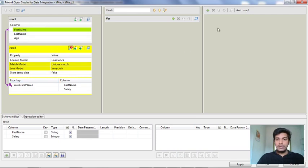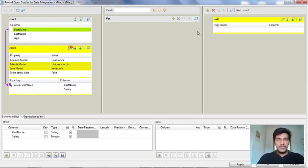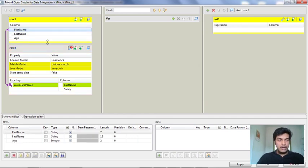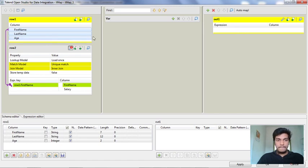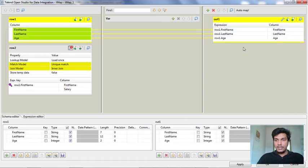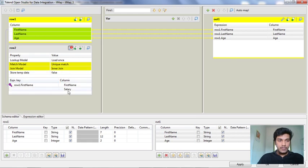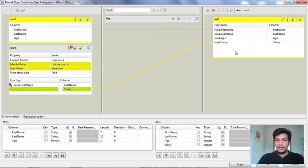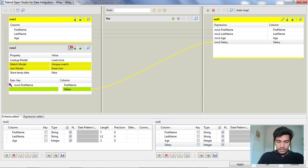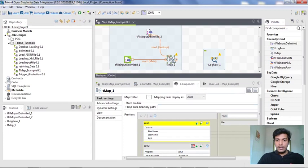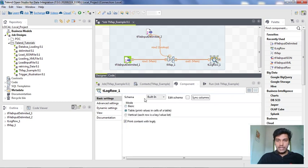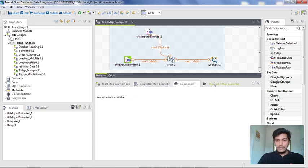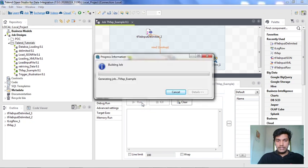I want to create an output table and name it output1. I drag and drop all the columns into it, enlarging the table, and also drag salary to the output. I assign a length of 10 to the salary field. I click Apply and OK, then connect the output to the tLogRow component. I change the mode to table in the tLogRow component, and save the job before running it.